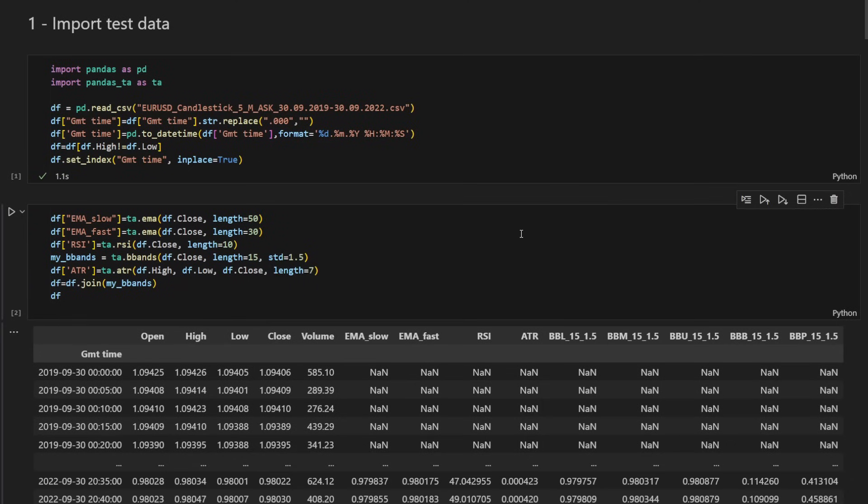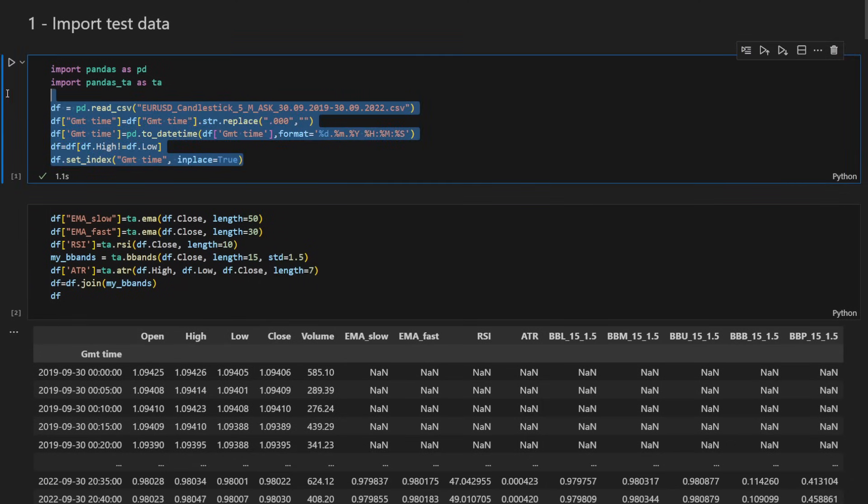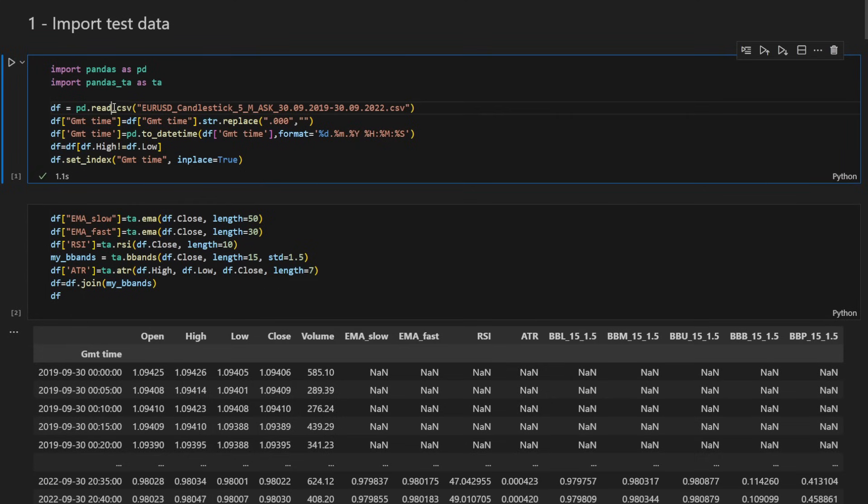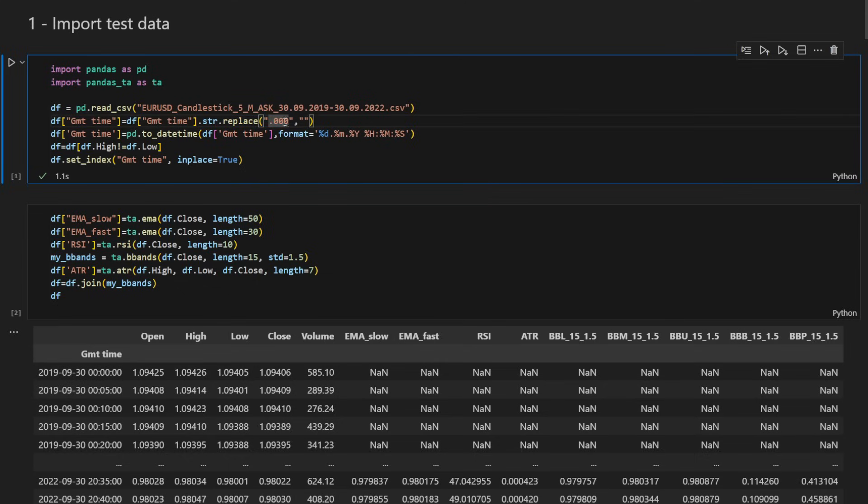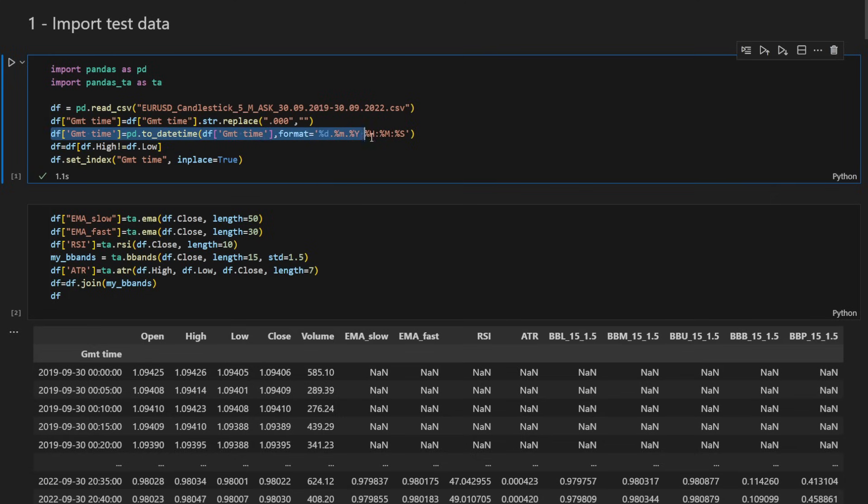So this is our Jupyter notebook file. The first cell is just for importing the data. So I'm using a CSV file, the Euro US dollar candles five minutes timeframe. The dates are between 2019 and 2022, so we have enough data on the five minutes timeframe. That's a lot of candles. And here we're just reformatting the index. I'm just removing the fractions of seconds because these are not needed. And I'm casting the index into a datetime format using the correct format. So now we have a correct format of the data.